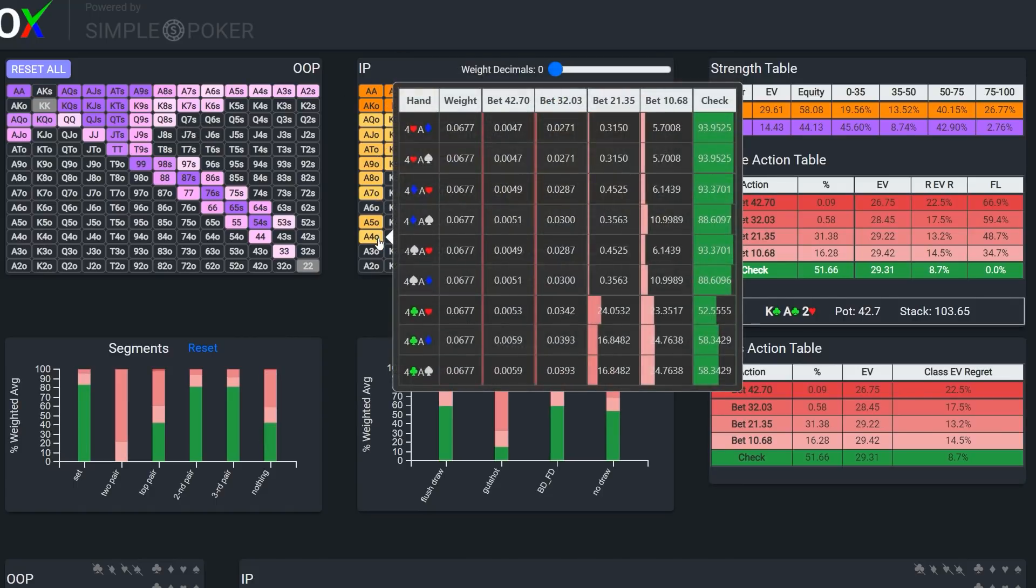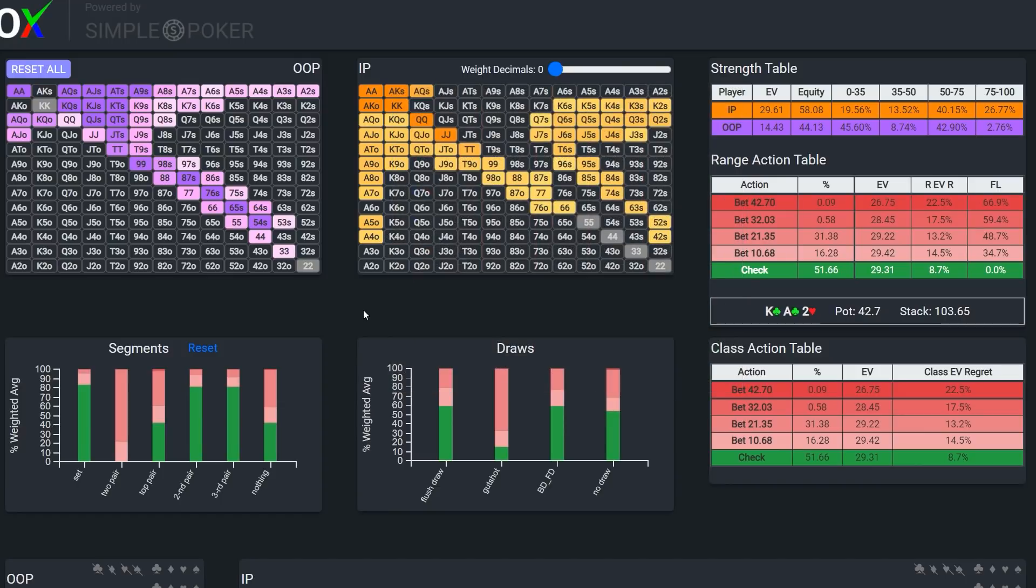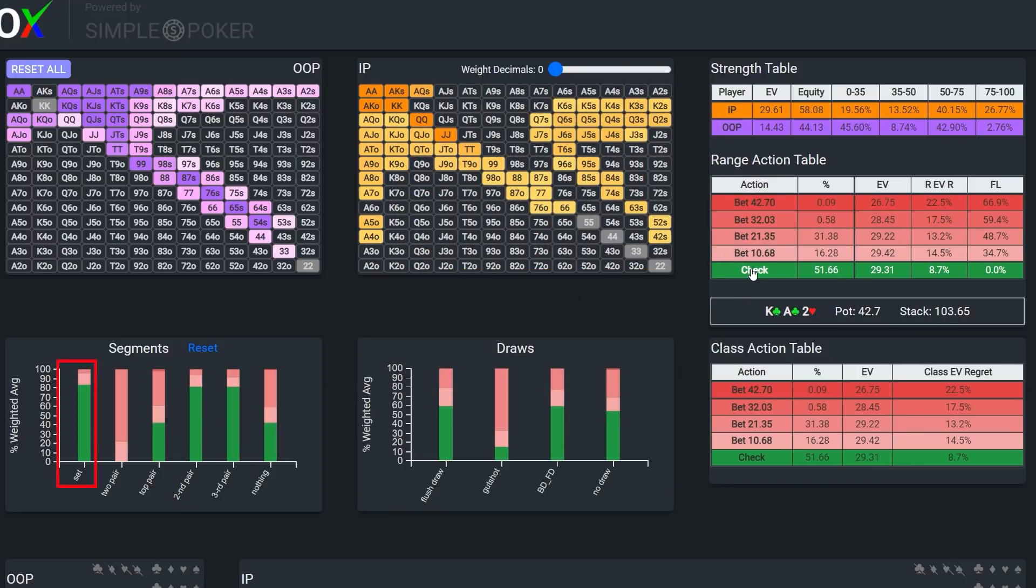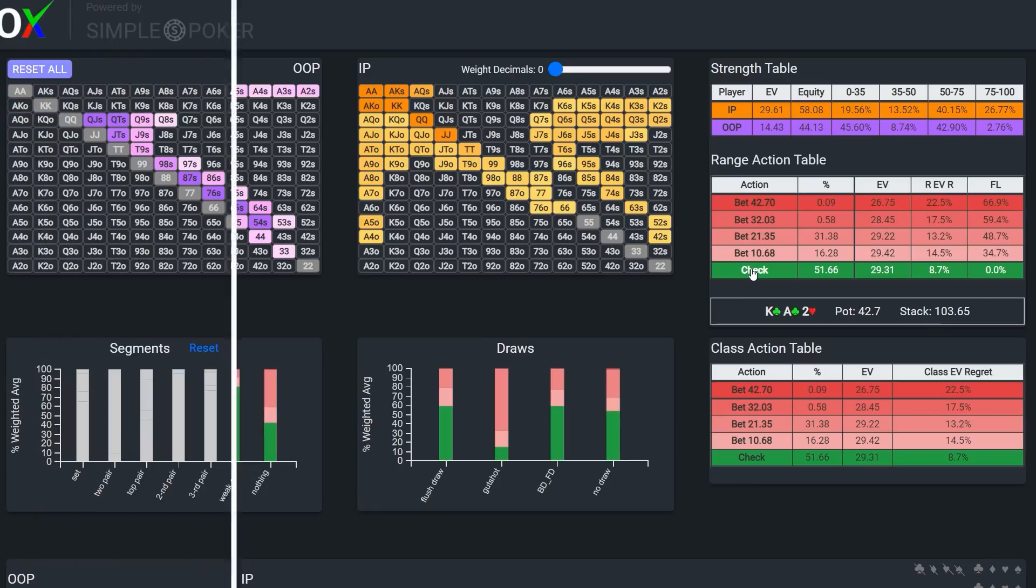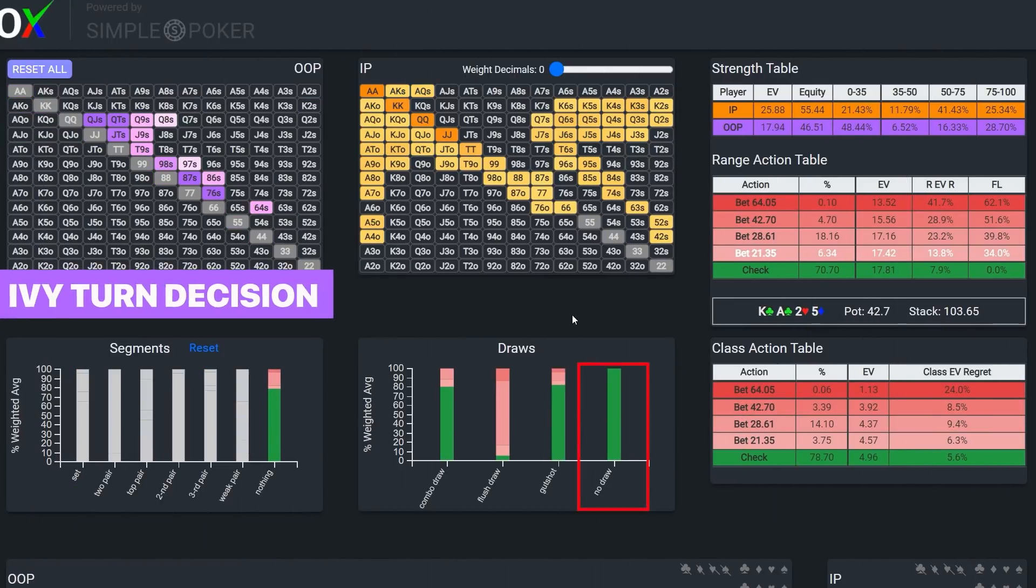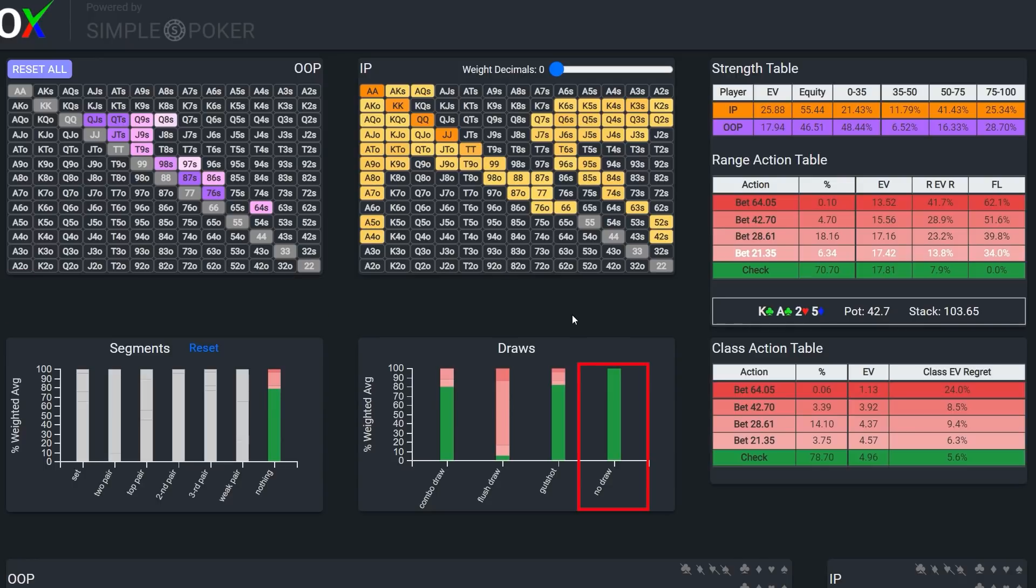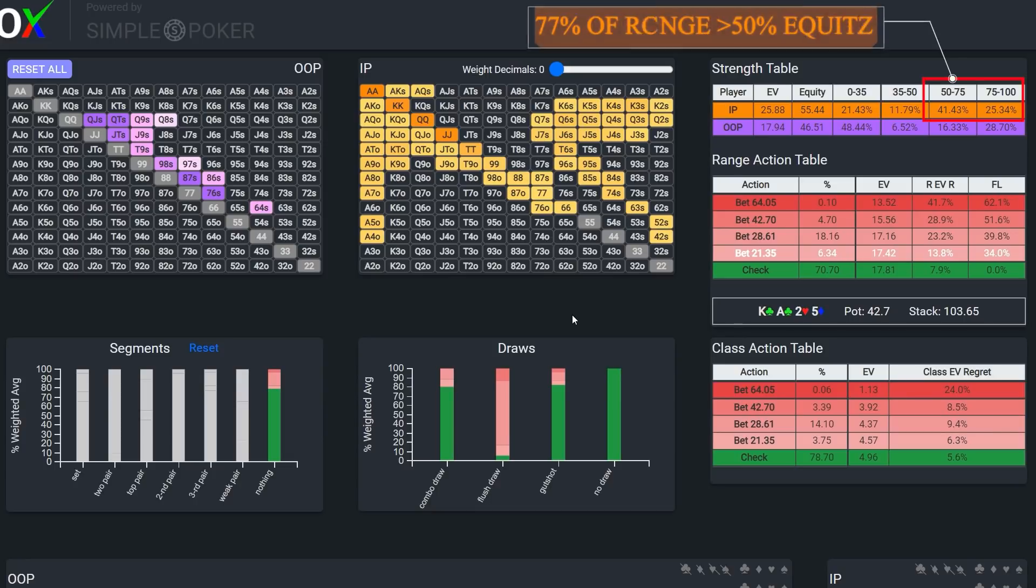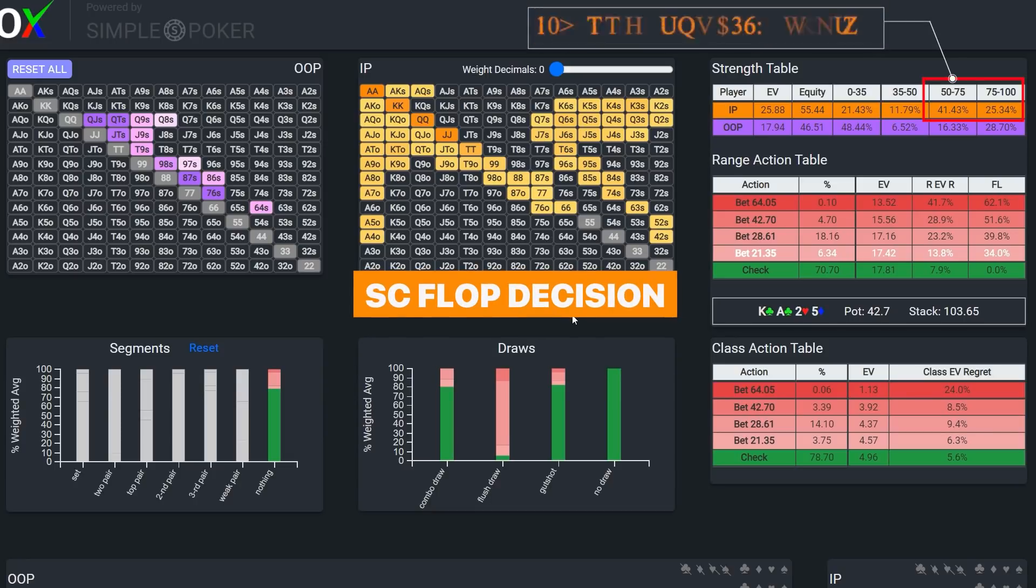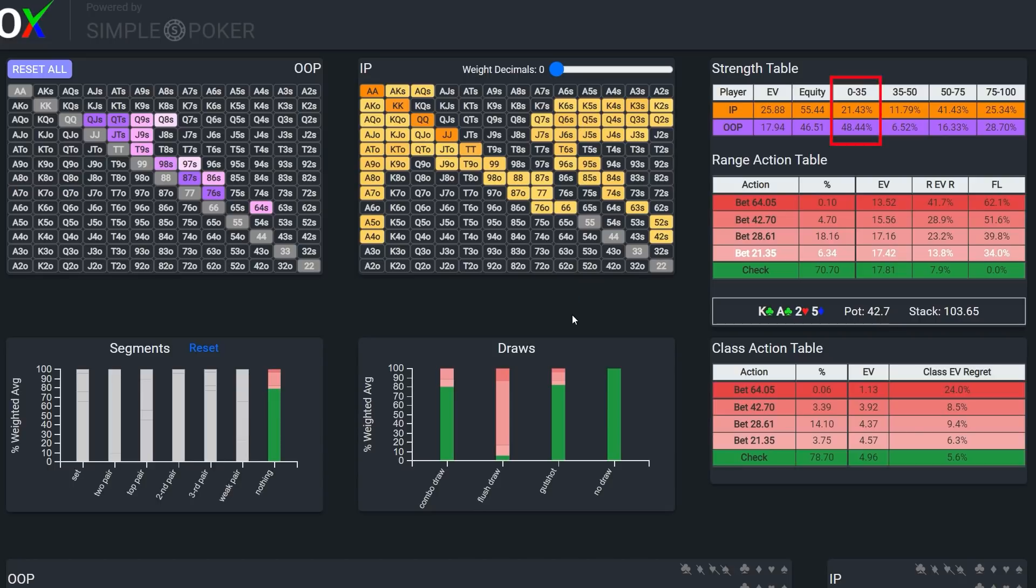Given his significant range advantage, we see that the solver c-bet the majority of the time with its air to leverage fold equity. So, Steven's check back range is showdown value heavy, with some weaker top pairs, second pairs, and third pairs, and then the solver also throws in some slow played sets. Accordingly, in Phil's shoes, the solver's less inclined to probe with pure trash, since the likelihood of Stevie calling the turn bet should be relatively high.